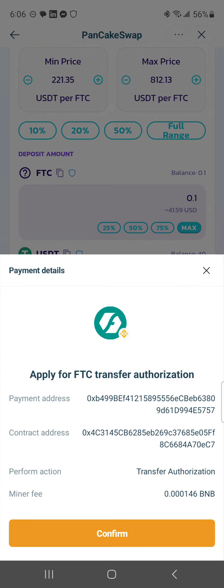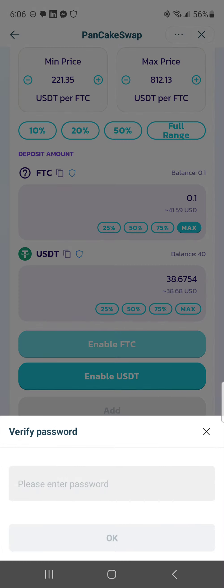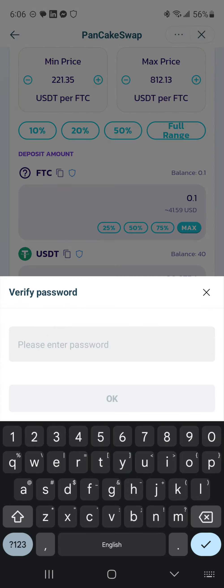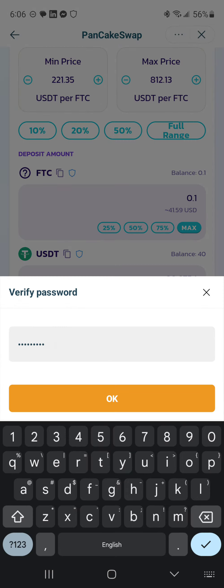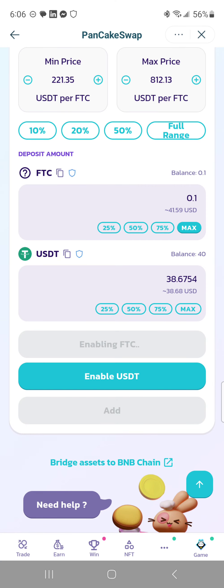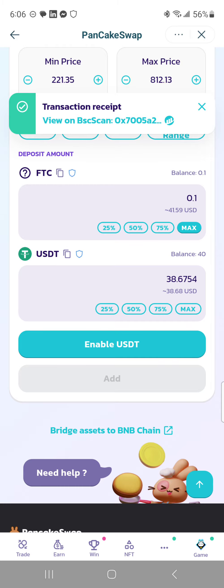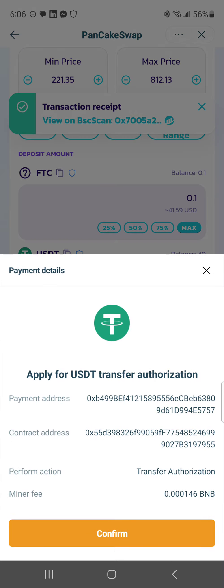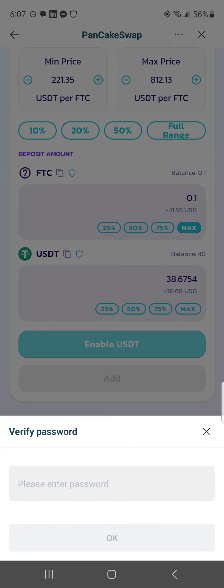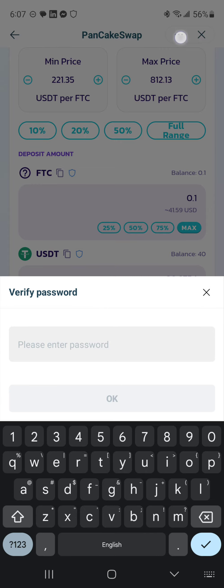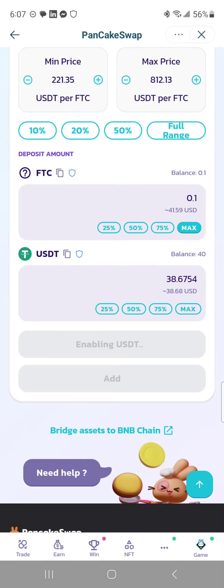You're gonna hit enable FTC, confirm, and then type in your password and press OK. It's gonna do the same thing for USDT — it shows you a transaction receipt and you're going to proceed with enabling USDT, confirm, type in your password, hit OK, and it's gonna proceed.